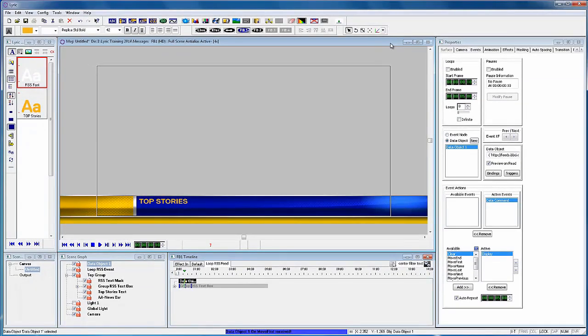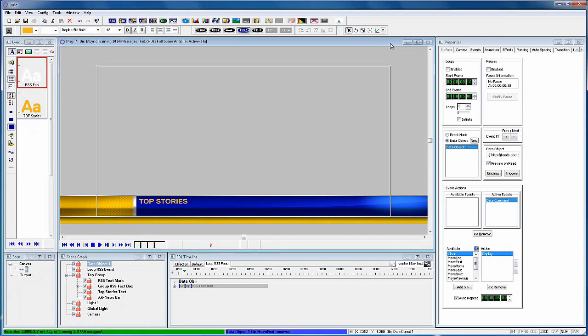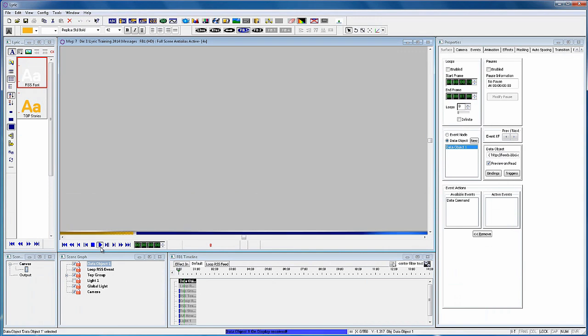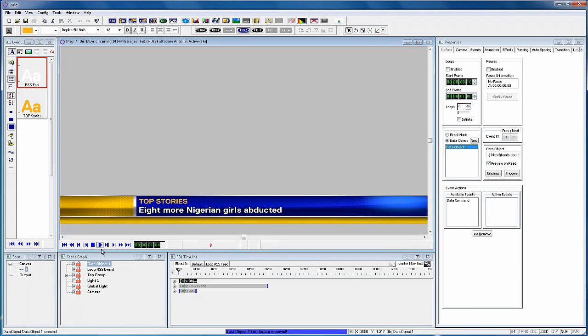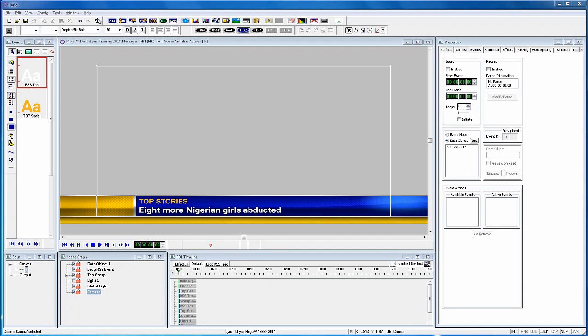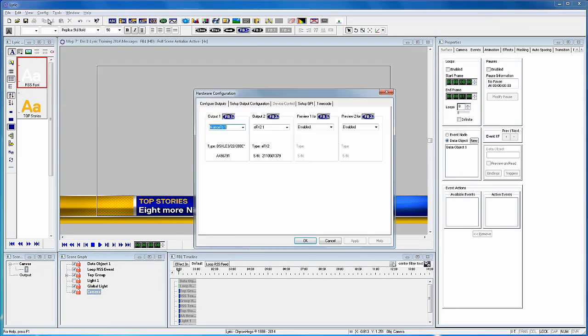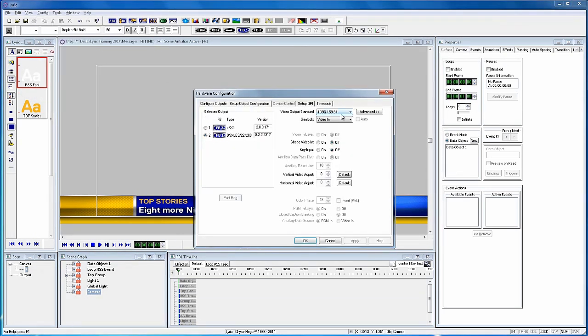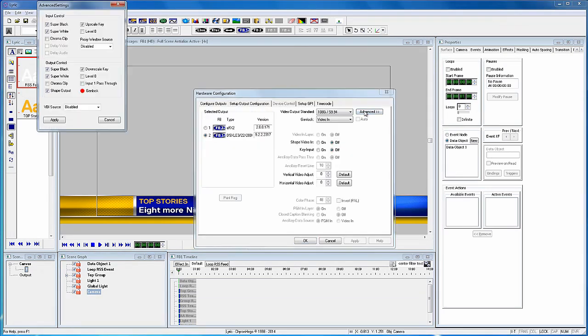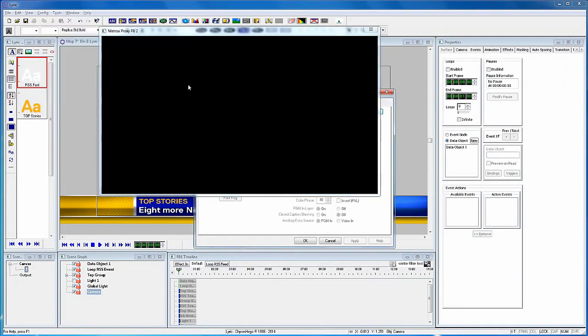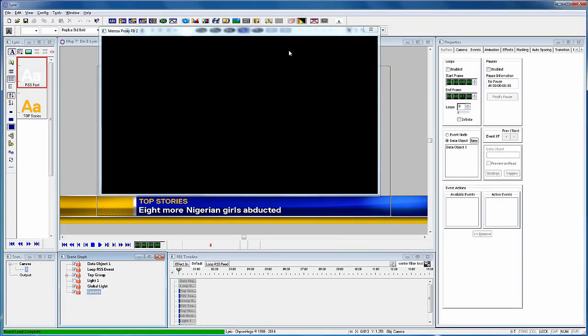I'm using the Mosaic hardware today, so it's pretty hard to show what the output looks like in this tutorial. But while I'm here, let's see this new feature with this Mosaic system. Click on the Config Hardware from Lyrics Tools, and click on Setup Output Configuration. And there's a proxy window source selection. Set it to Mix, and a preview proxy will appear, which you can resize.